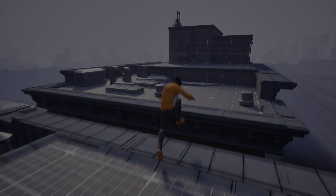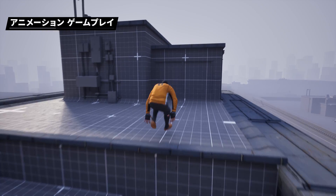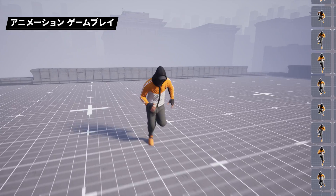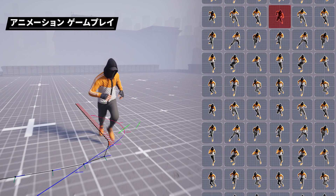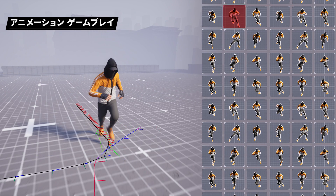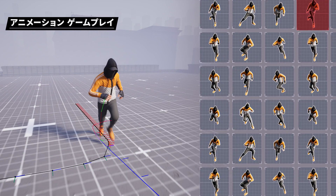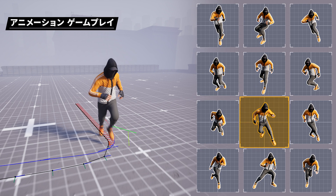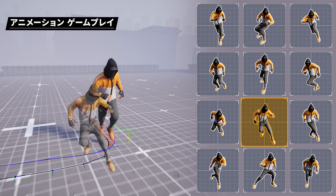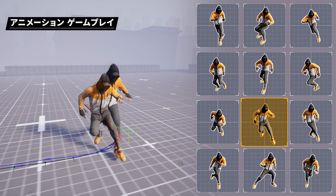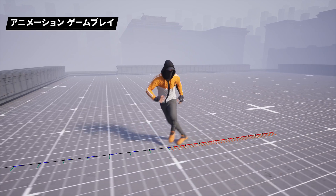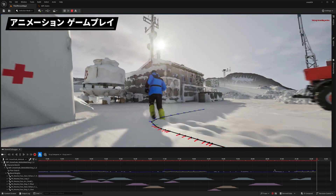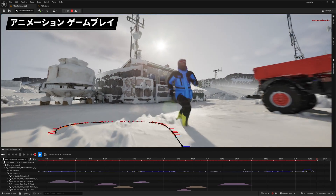Motion matching is now more robust, performant, and memory scalable. Now production-ready, this toolkit is used to select and transition animation clips at runtime by searching a database of captured animation, using the current motion information of the character in the game as the key. There's also a suite of debugging tools that gives visibility into its inner workings.